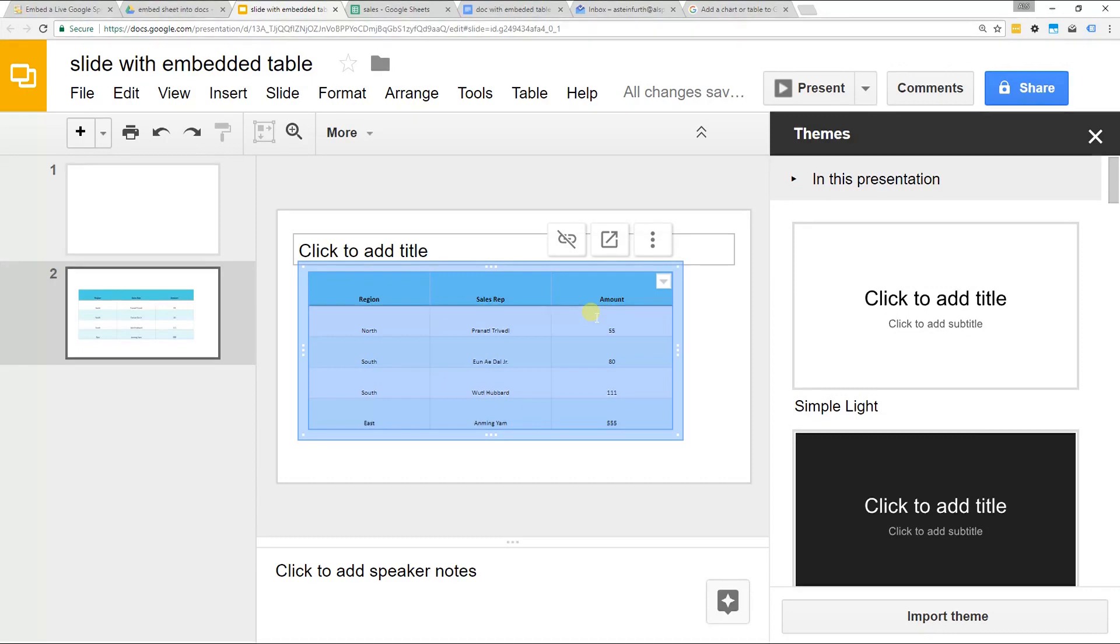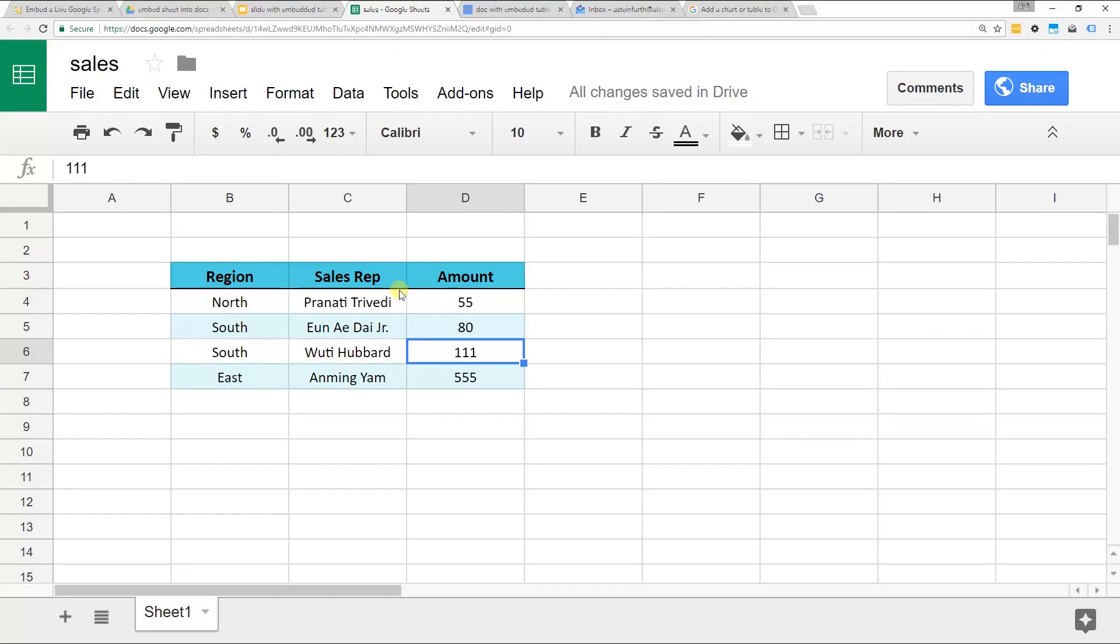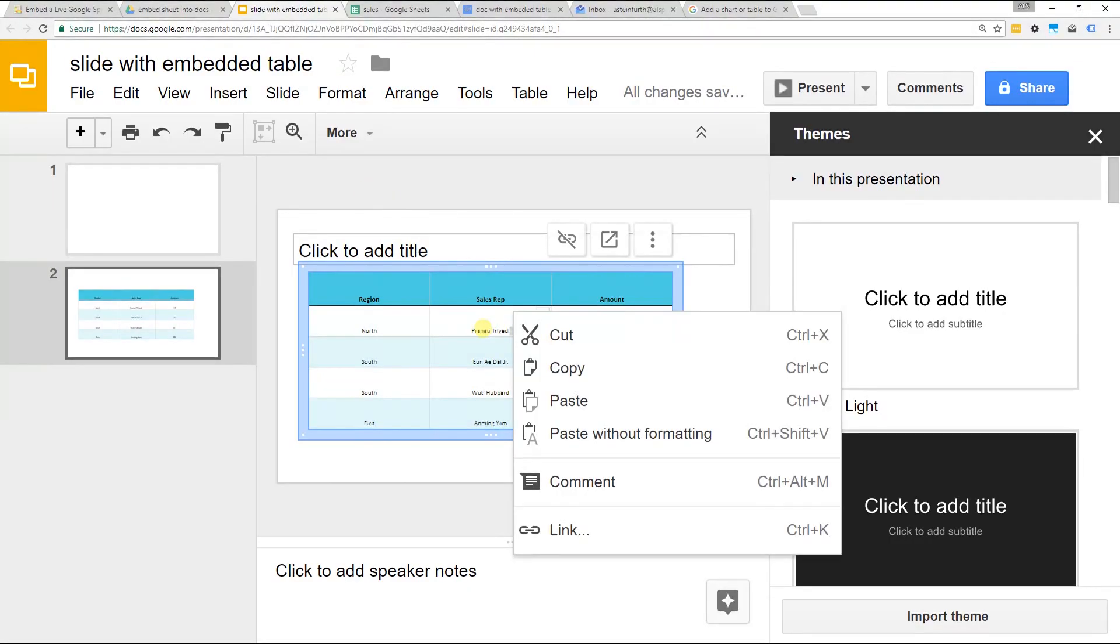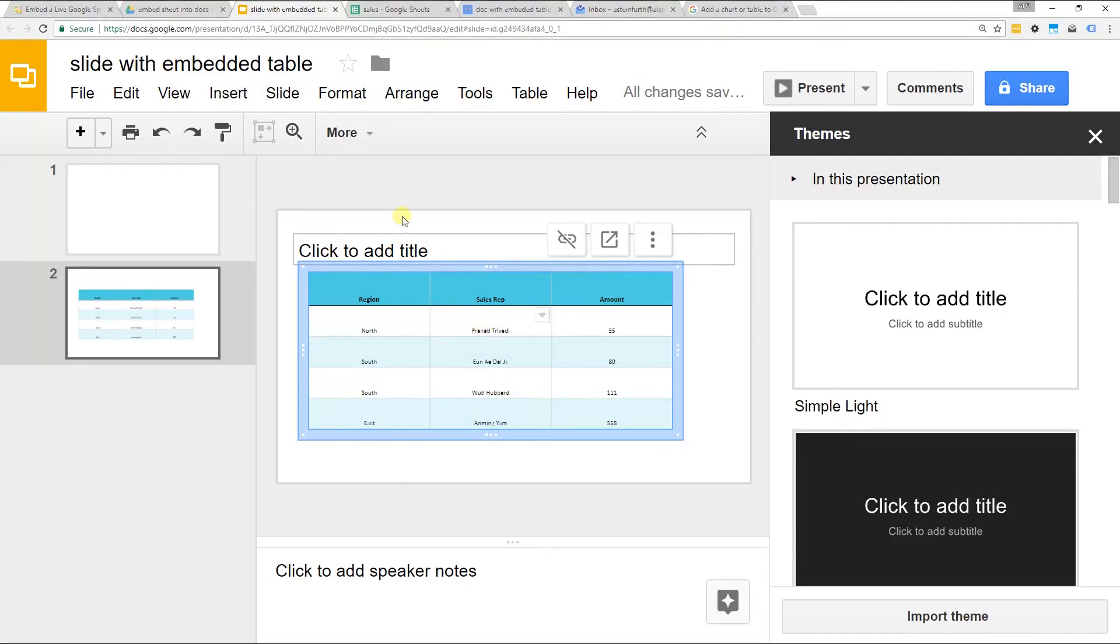Another thing that you can do is you can tell that when you're looking in sheets, the formatting looks okay. You can read the numbers, you can read the letters, but when it came over in the slides, it doesn't look like it's formatted very well.